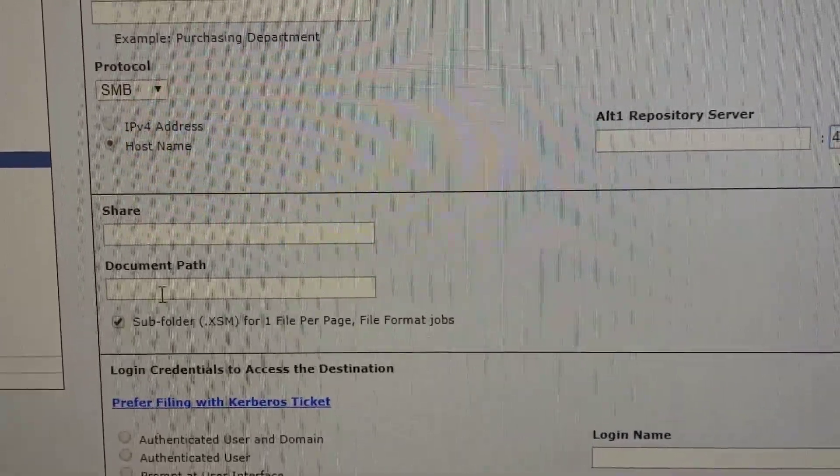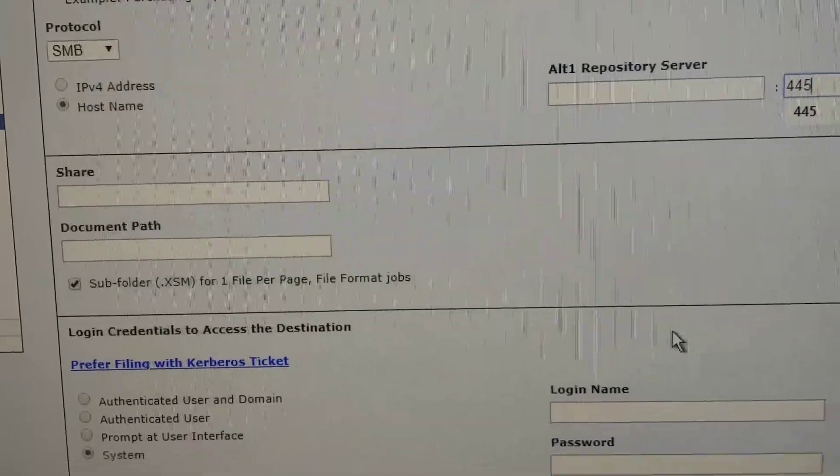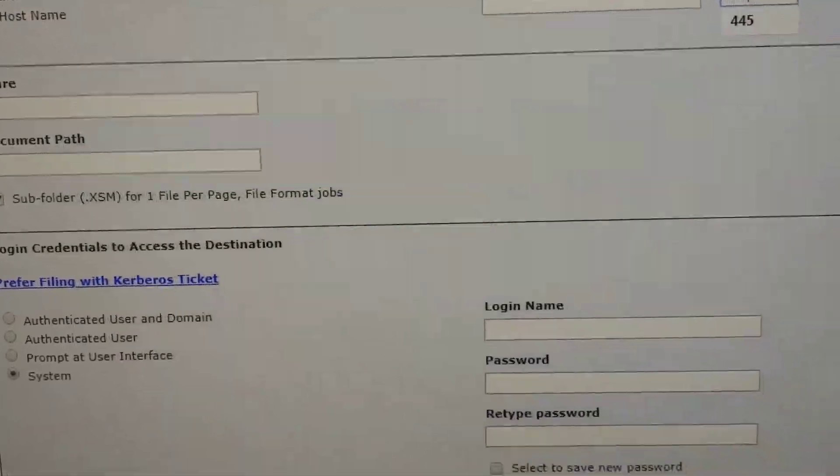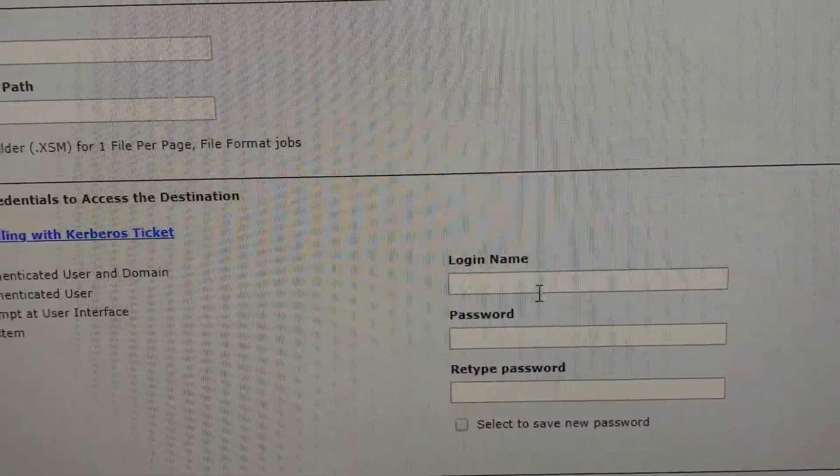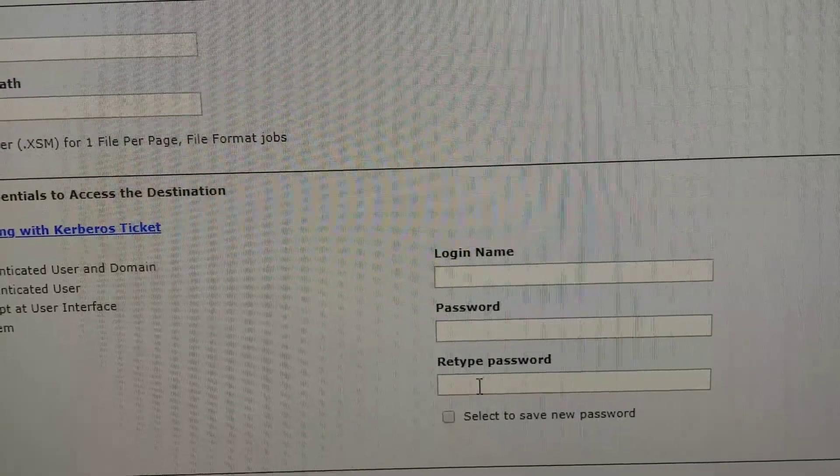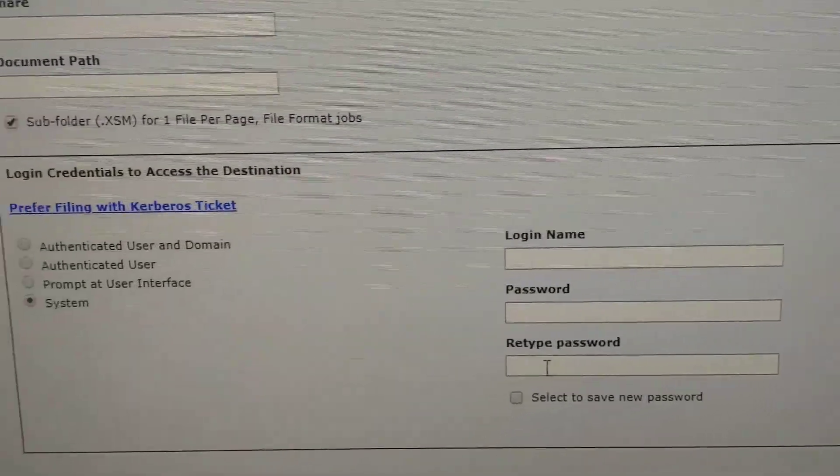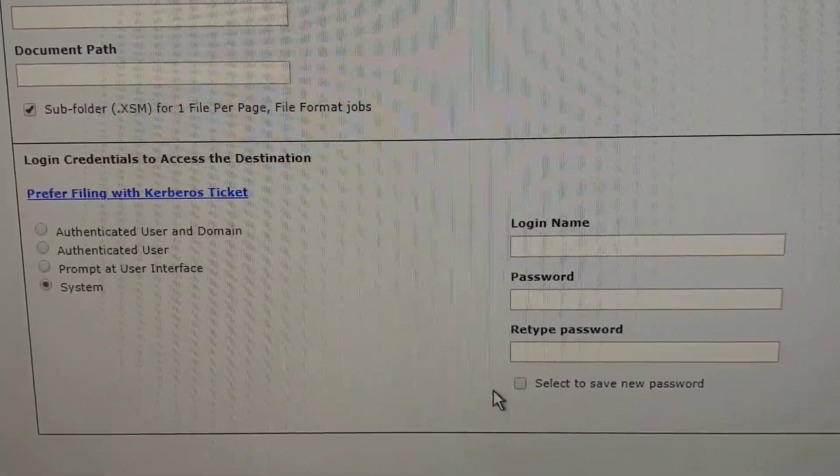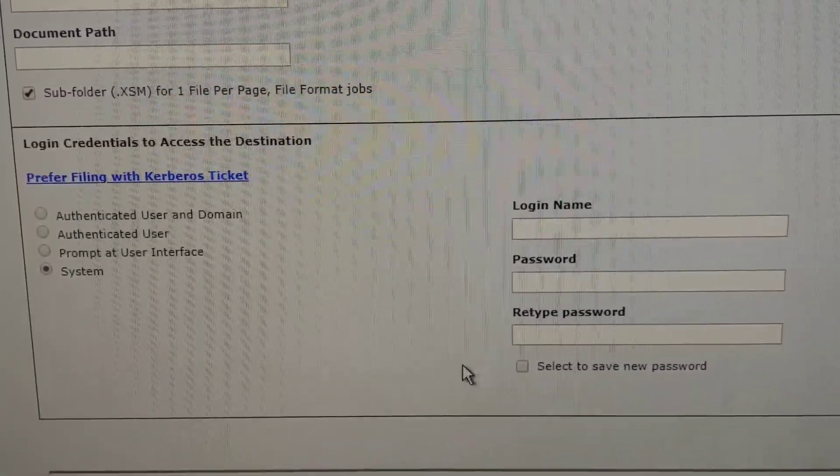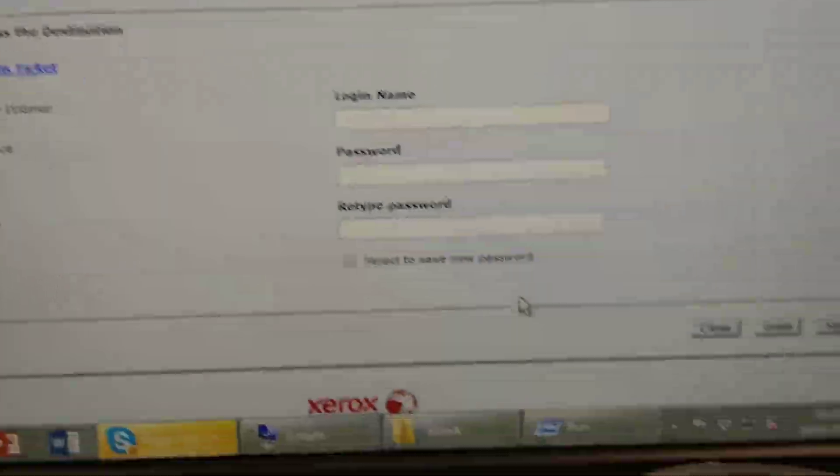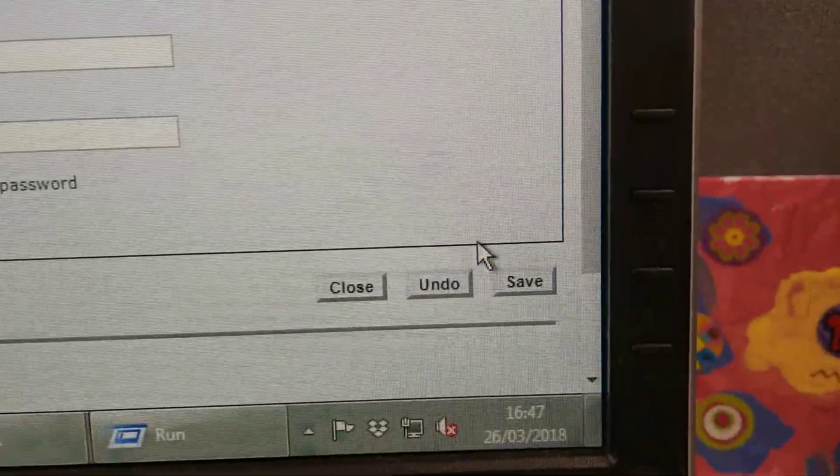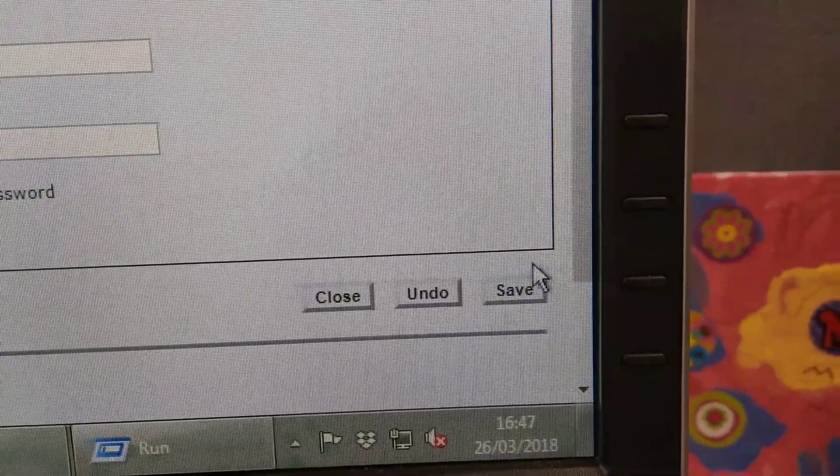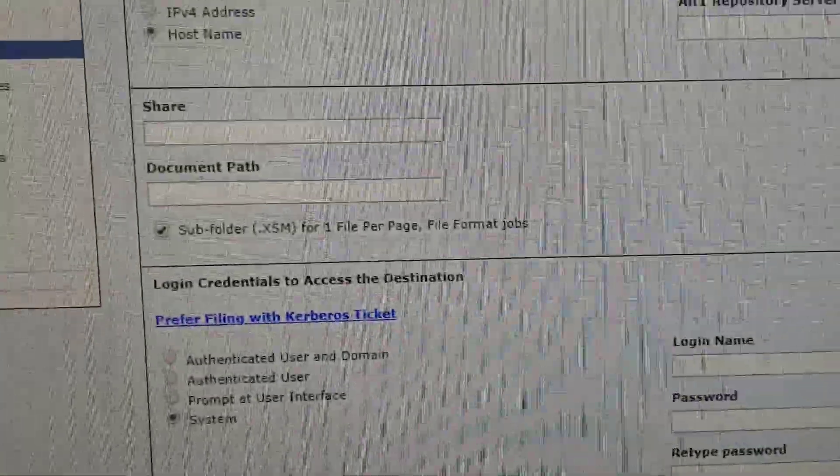That is share name and document path. Login name. If you don't have the login password, you have to create it on your Windows server or Windows computer. Then click on save.